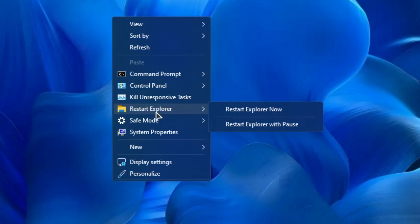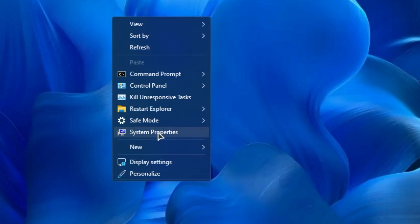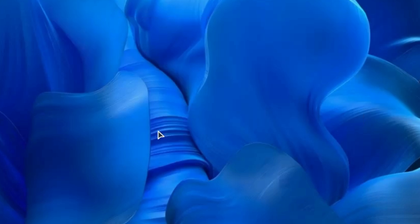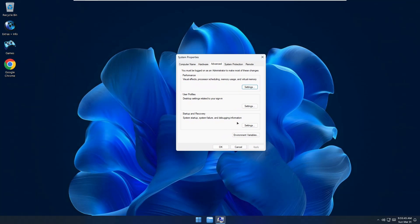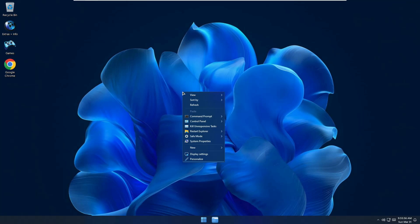You can also restart Explorer to apply changes or fix problems, and there's a Safe Mode option to start the computer in safe mode or networking mode directly from here. System Properties lets you restore your computer or make visual changes. There's also a new display setting and personalization option - really useful additions to the context menu.